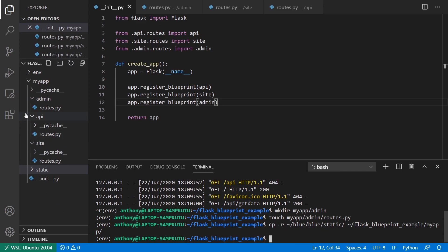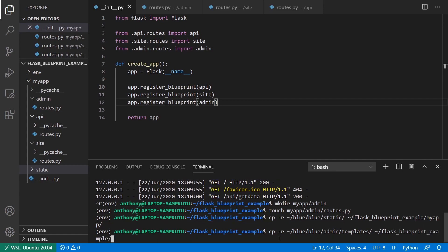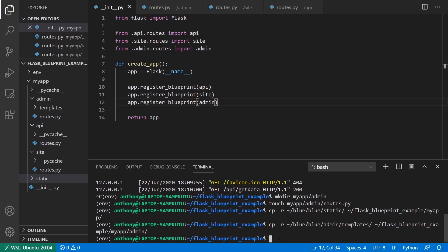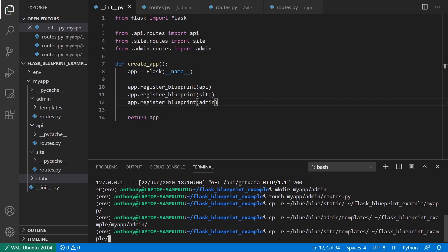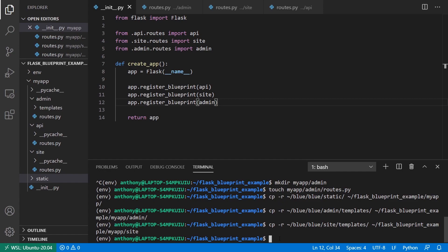What I want to do is bring in the templates for both site and admin. I'll copy from my blue directory, admin and templates, and bring that into my project flask_blueprint_example/my_app/admin. I'm copying the templates into admin. I'll do the same thing for the site, into my_app/site. Now let's look at what we have.